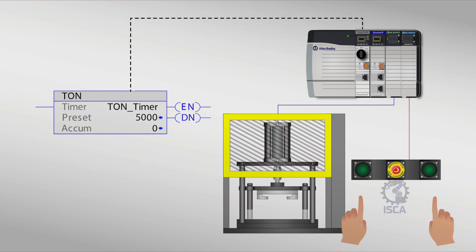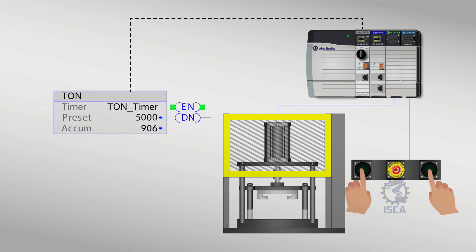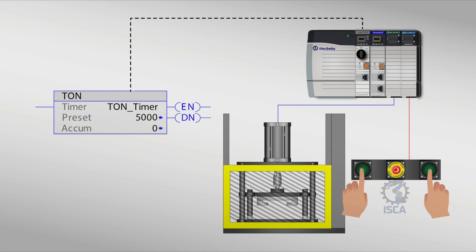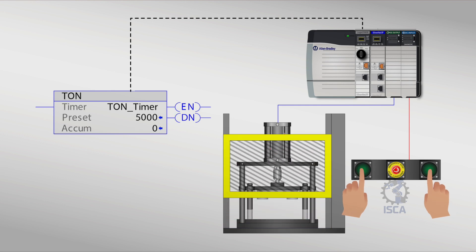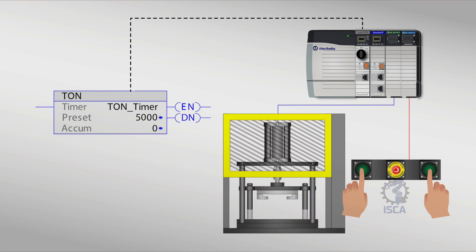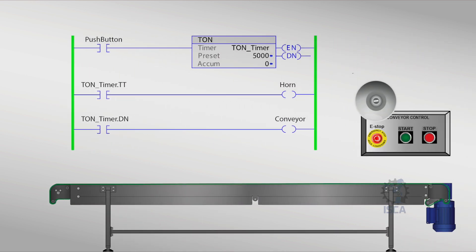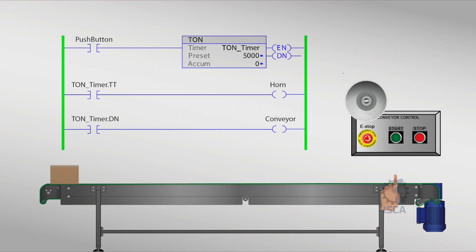The TON timer is the most commonly used timer on automated machines. It is a programming instruction used to delay an application or process for a certain amount of time. When the rung condition is set to true, the timer starts timing. The timer will keep timing as long as the input signal is high or true. The timer instruction will be executed when the input turns on and activate the mechanism after the set delay.